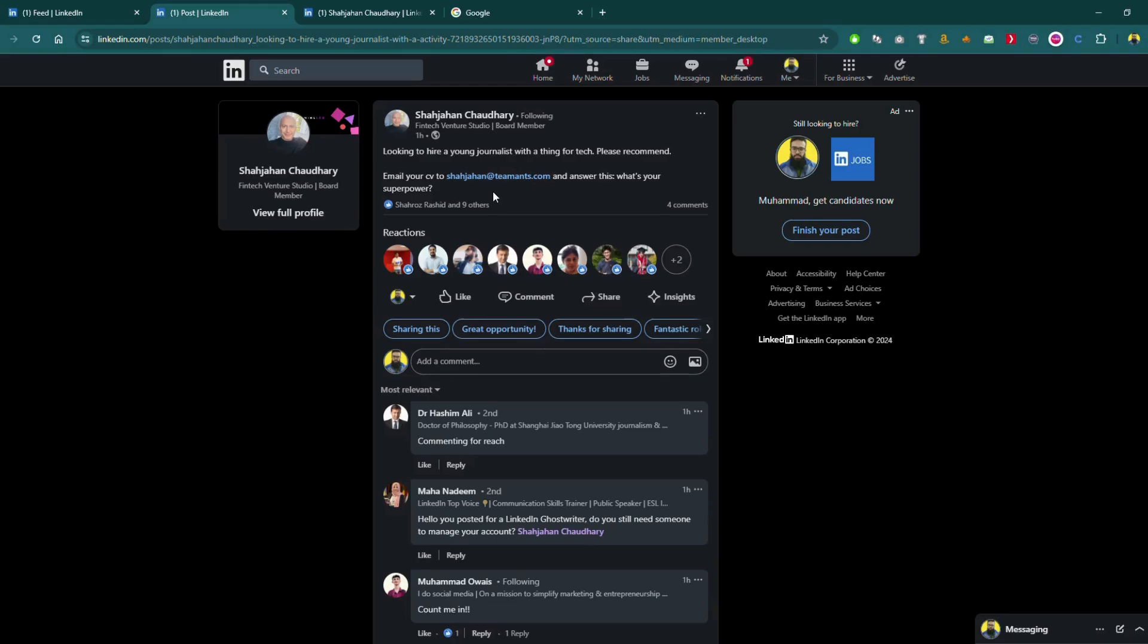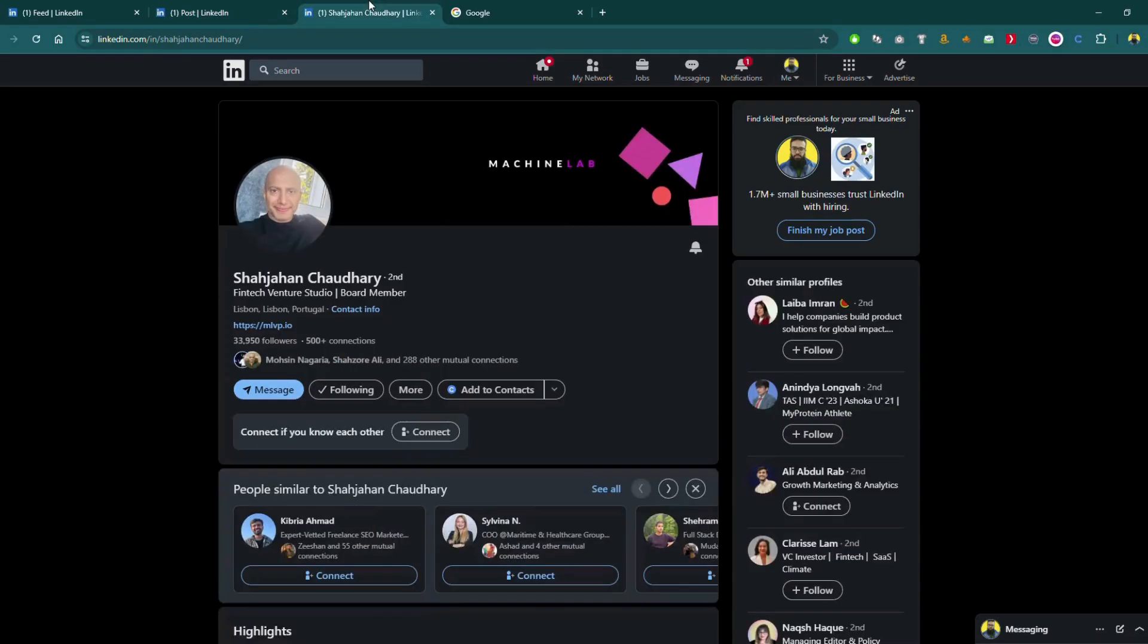When we visit the profile, we can see that he is from Portugal and my location is Pakistan, so he is not from around here. What I will do is I will send a connection request and I will add a note.